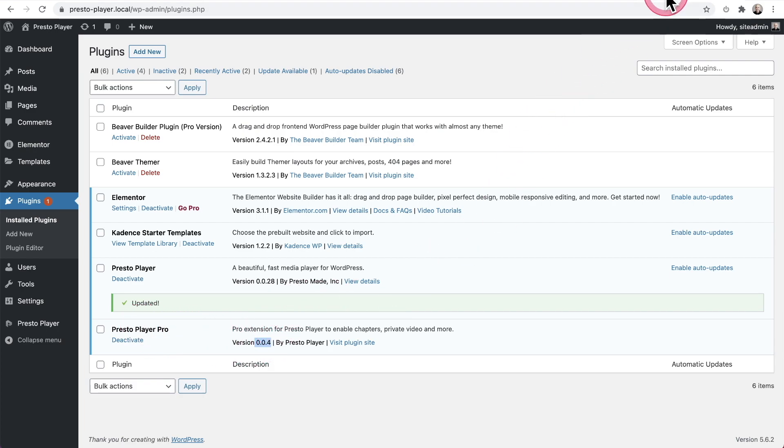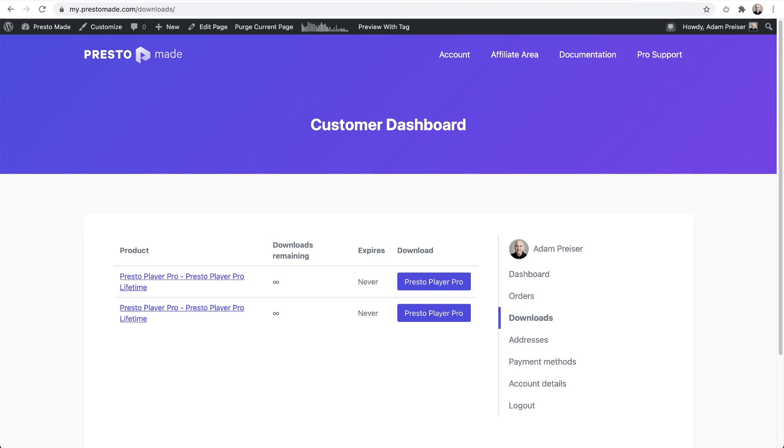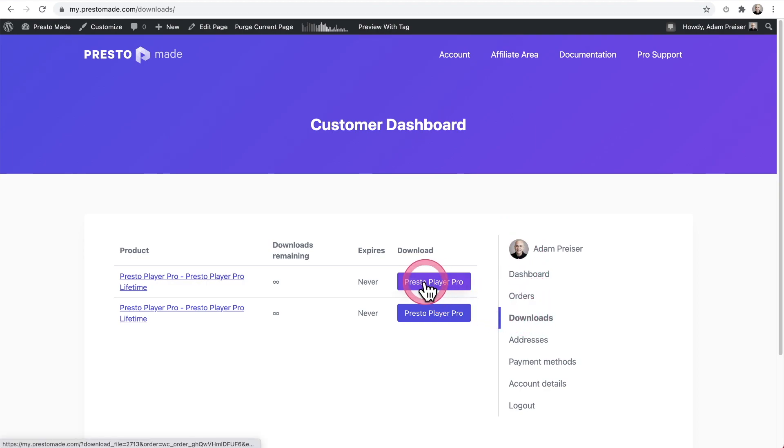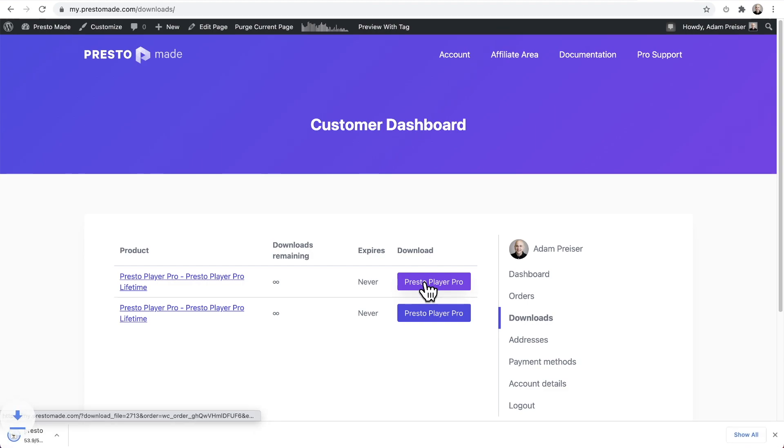What we need to do is have you log into the store that's at myprestomade.com and then click on where it says downloads, and then it will say Presto Player Pro. Just click right there and download a fresh copy of Presto Player.